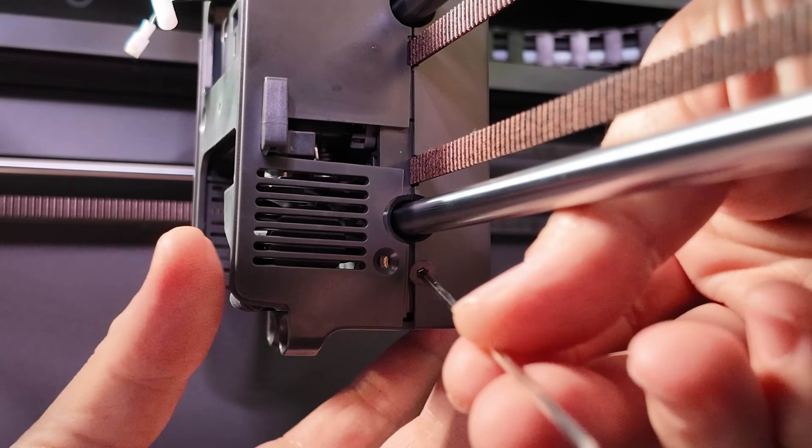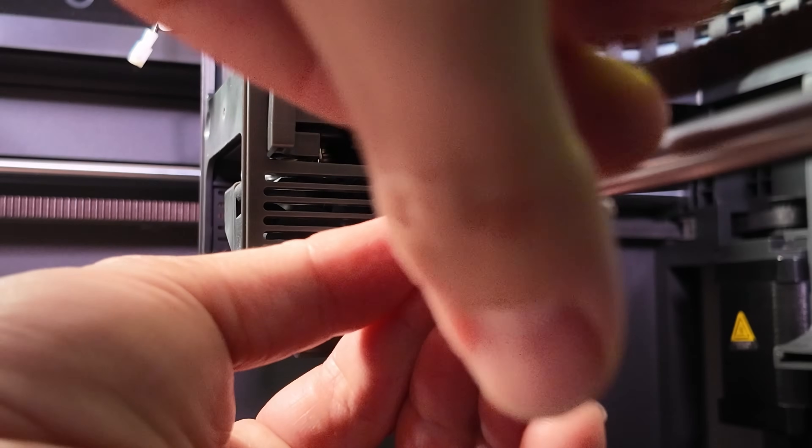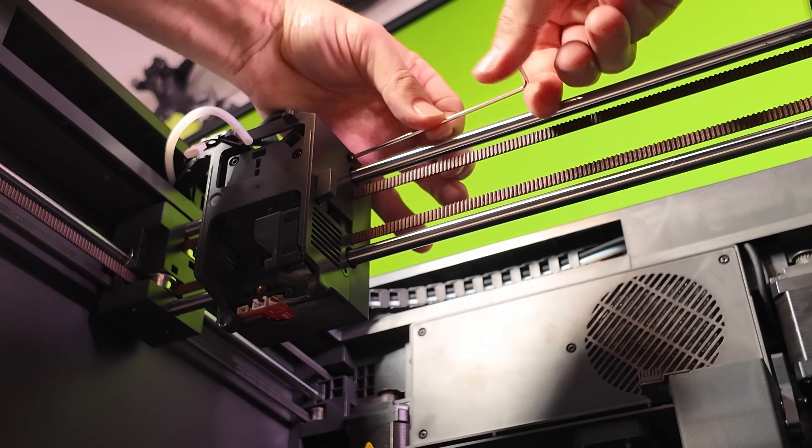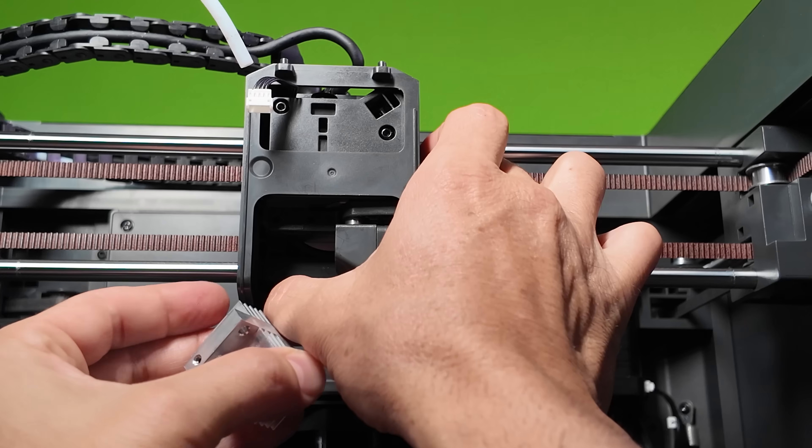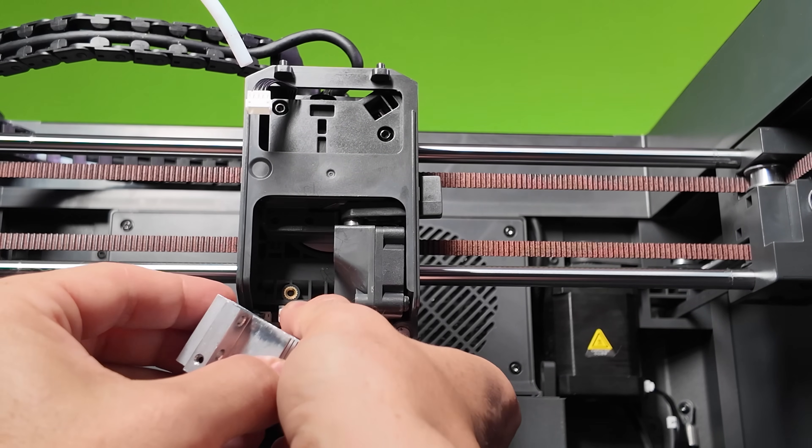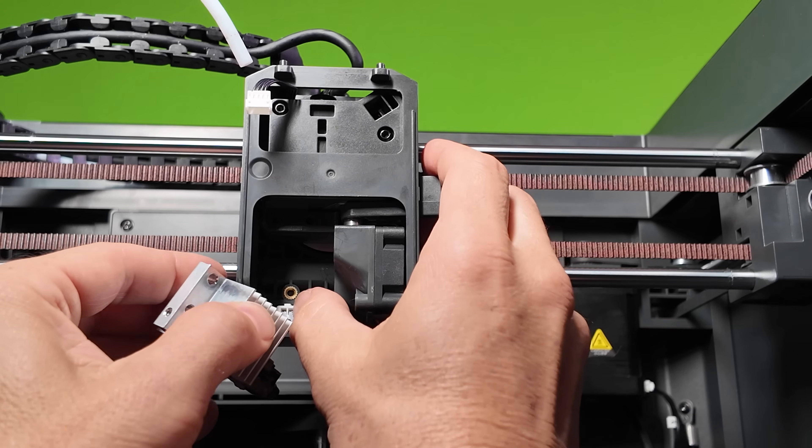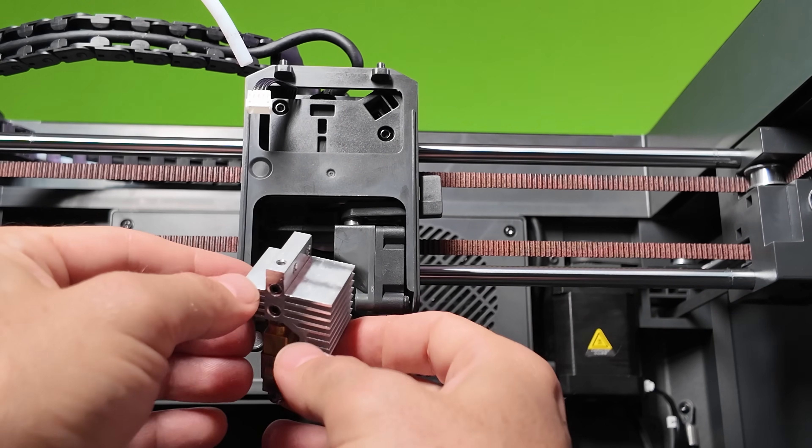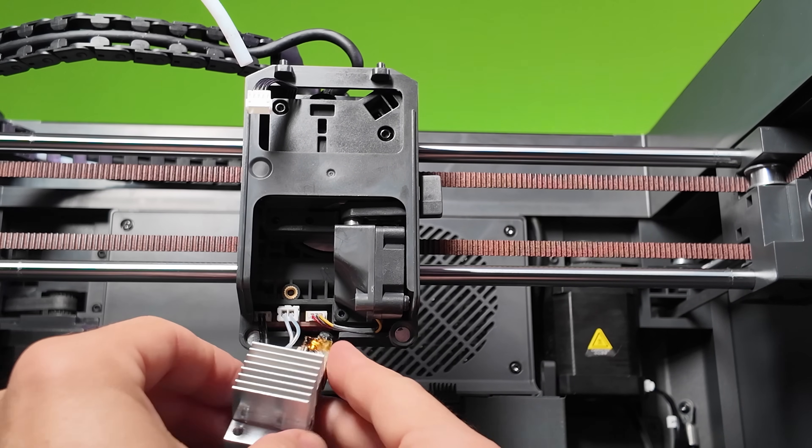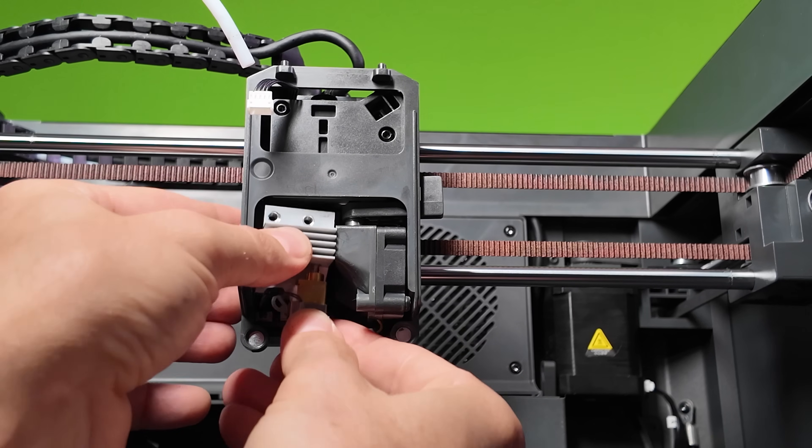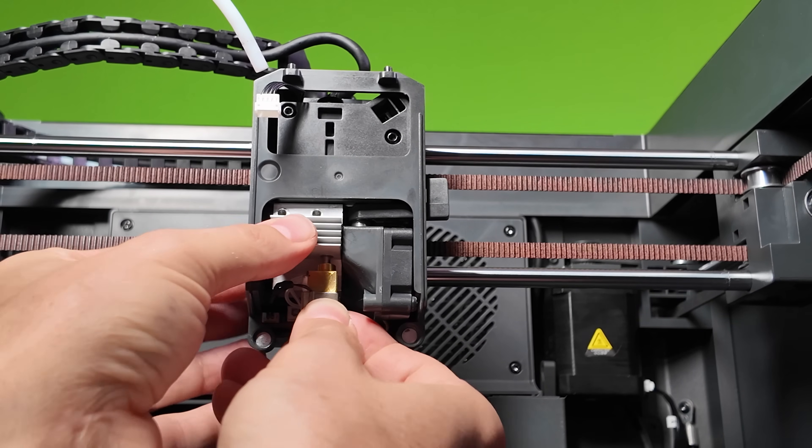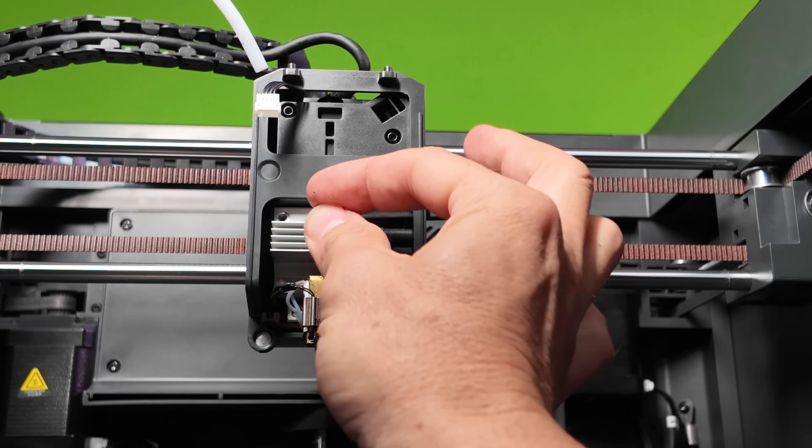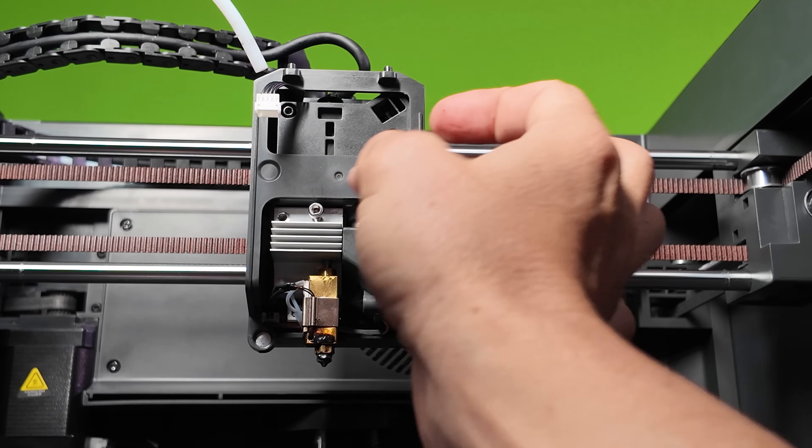Next, replace the two screws on each side of the tool head. Now you can either install a new nozzle or just reinstall the old one. Connect the two cables first. Now make sure you install the nozzle with the filament hole on the right-hand side. Now replace the two hex bolts.